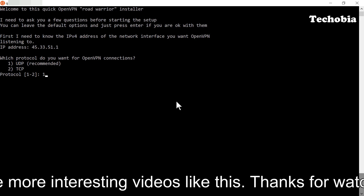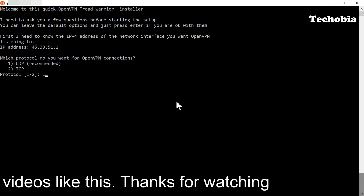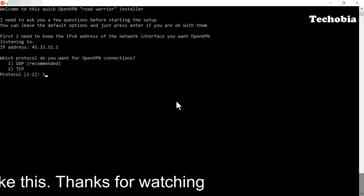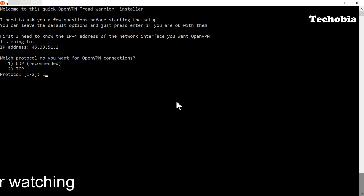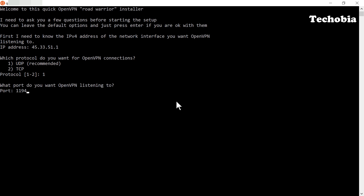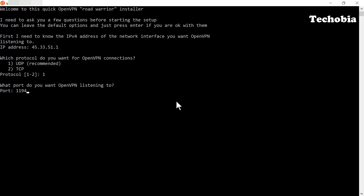Choose which protocol you want to use — UDP is fine, as encryption is much better with UDP. Click OK. Make sure to note the port as 1194, because you need to enter this port in your firewall, otherwise you will not be able to access your VPN using the OpenVPN client tool.